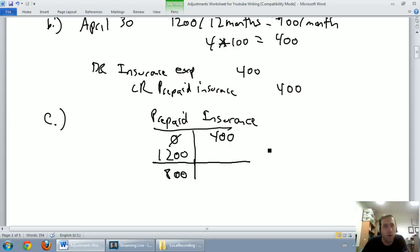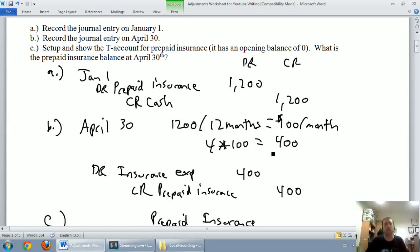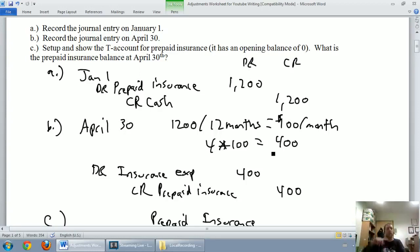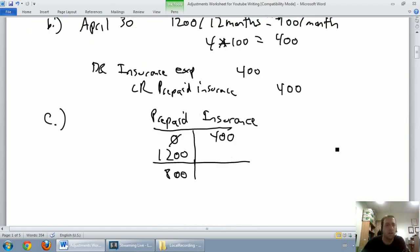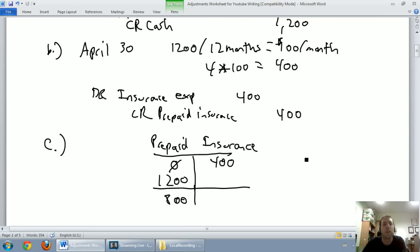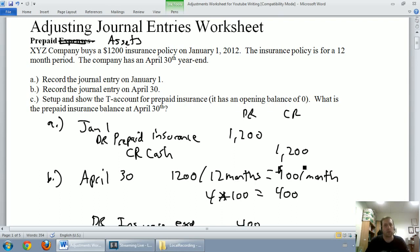You probably already knew that intuitively — I had $1,200 worth of insurance, used up $400, so I have $800 left. You could also count the months remaining: May, June, July, August, September, October, November, December — eight months left. At $100 a month, that's $800 worth of insurance remaining. We can do it with a T-account or just in your head. I hope you understand prepaids a little better. In our next video, we're going to discuss amortization and depreciation of long-term capital assets.